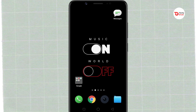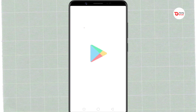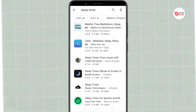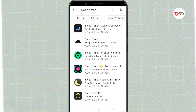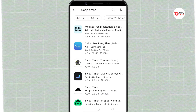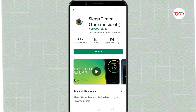Stock Android doesn't have a built-in sleep timer for music players. However, there are plenty of sleep timer apps available on the Google Play Store. Let's use this app called Sleep Timer - Turn Off Music.